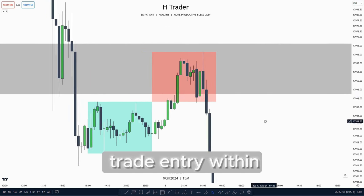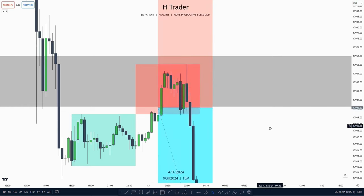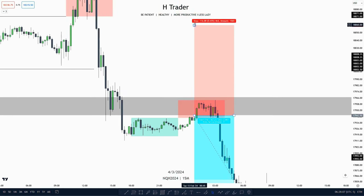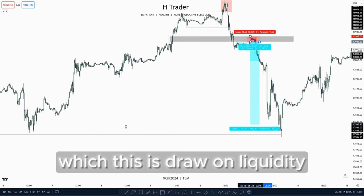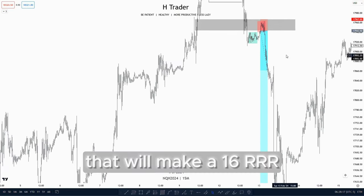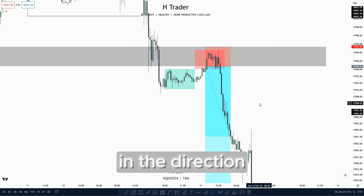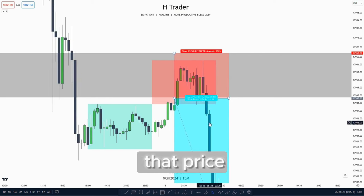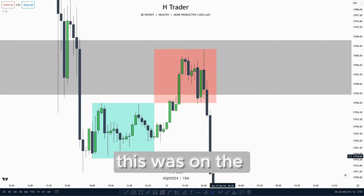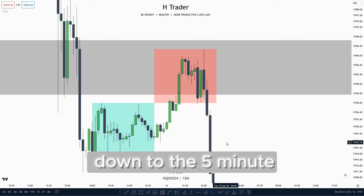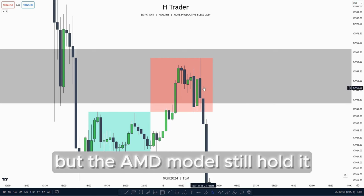Same again we want to look for a trade entry within the manipulation. In that case we take a trade entry based on this inversion value gap, put our stop loss at the high of the hourly inversion value gap, and then target the relative equal lows which is the drawn liquidity. That will make a 16 risk-to-reward ratio, but of course we could just target two risk-to-reward ratio if we wanted to. This is as long as we are trading in the direction the drawn liquidity is. We saw that price did disrespect the inversion value gap but it didn't disrespect the idea of lower prices. Going down to the 5-minute or 1-minute time frame you could probably have got a better entry, as the inversion value gap got disrespected but the AMD model still held.